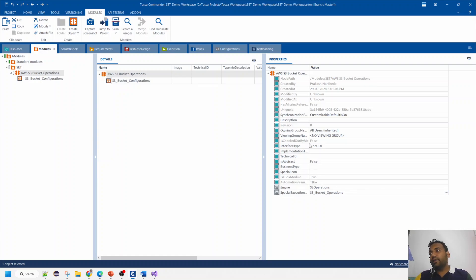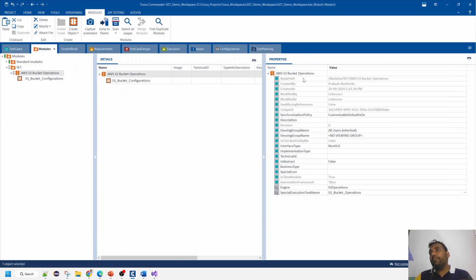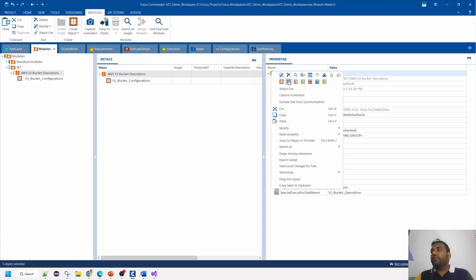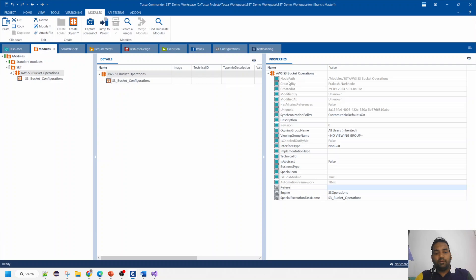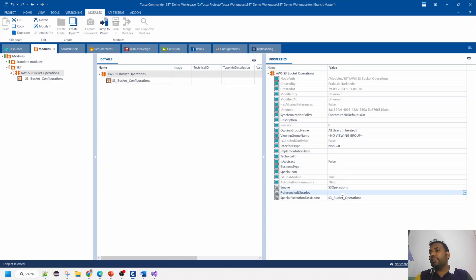The third important point is that to connect TOSCA to Amazon S3, we need some dependency. In Java you'd use a JAR file for the SDK; in C# we use DLL files. We'll use a configuration called 'Reference Libraries' and put the reference libraries there — specifically the AWS SDK for S3. We'll download it and include those DLL files here.